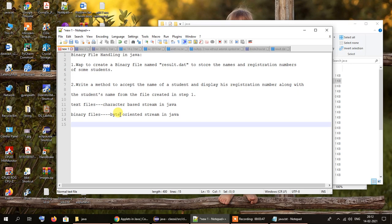But what is the method for dealing with binary files? The method is pretty much the same, but instead of FileReader, FileWriter, or BufferedWriter, we will be using something different.